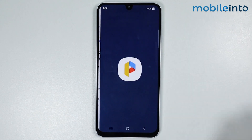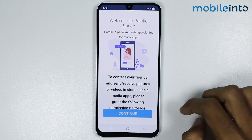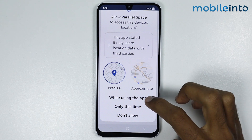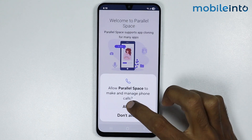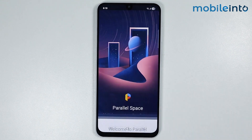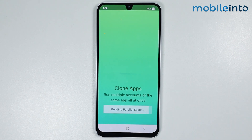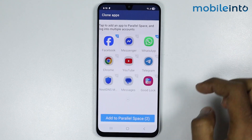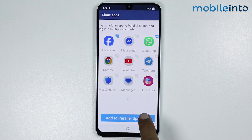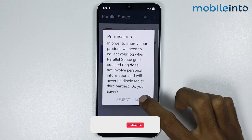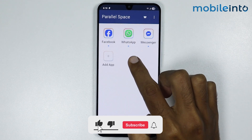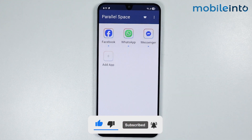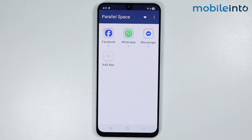Then tap on Open, select Agree and Continue, and tap on Continue. Now just give the app the required permissions. Tap on Start and select WhatsApp from here, then tap on Add to Parallel Space. Select Accept, and as you can see, we have successfully created a clone of the WhatsApp app.